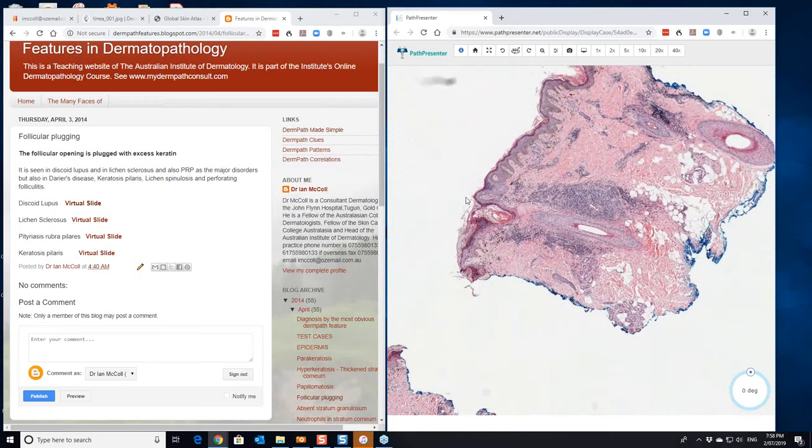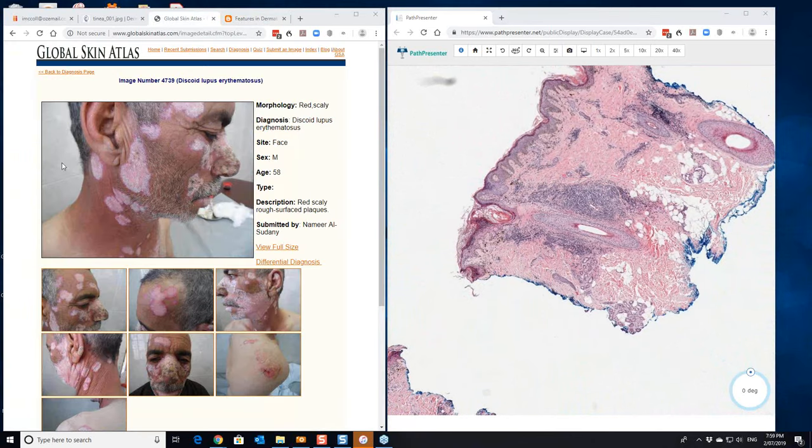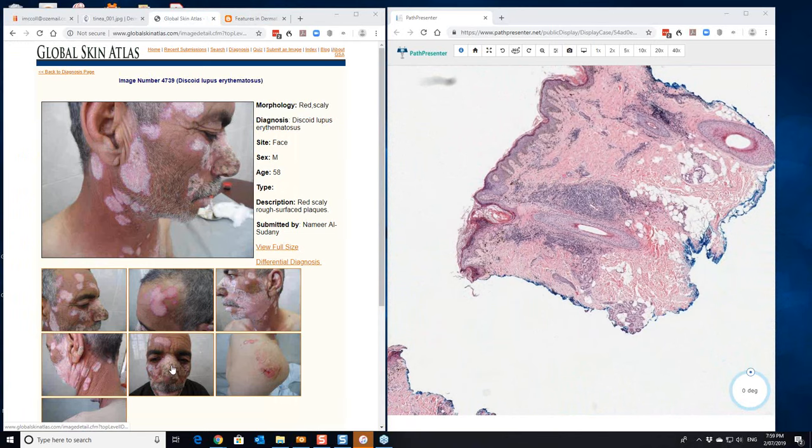Clinically, discoid lupus is like this. This is an example with really very marked scale formation.